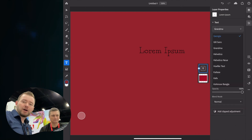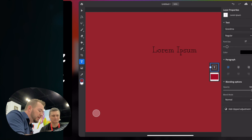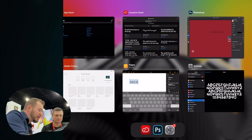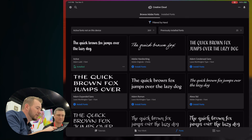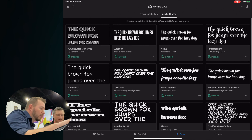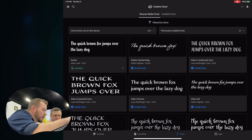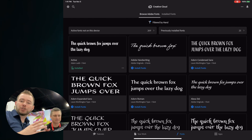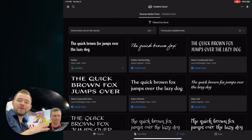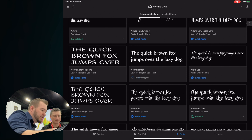But if you install those fonts on the desktop, you're not going to be able to automatically see them on the iPad yet. You can go into the Creative Cloud app and see the installed fonts — those are the ones installed on the system. There's also a header that says "active fonts not on this device," which shows all the fonts you've activated that aren't yet installed on the current device.